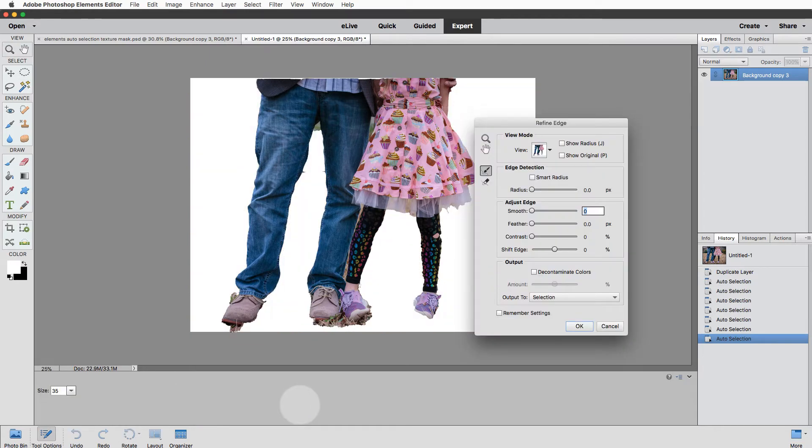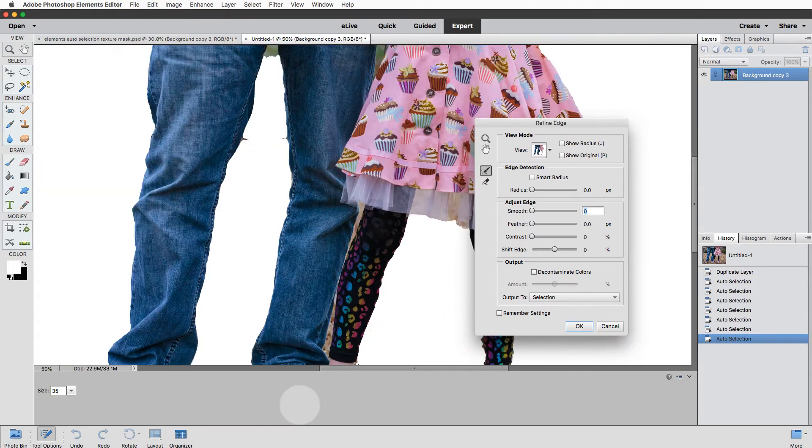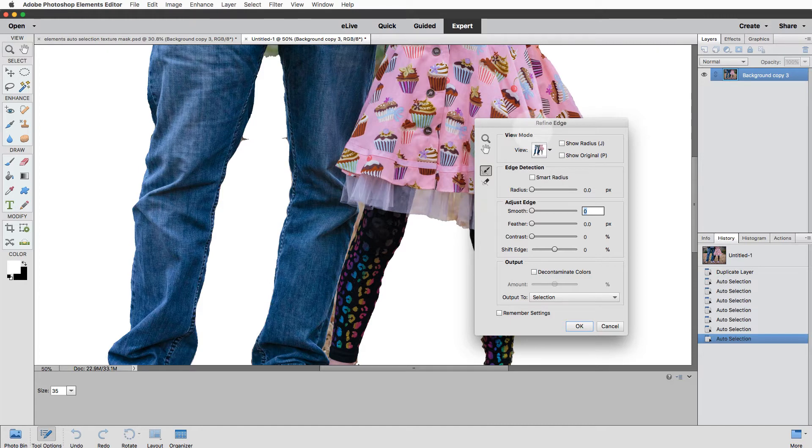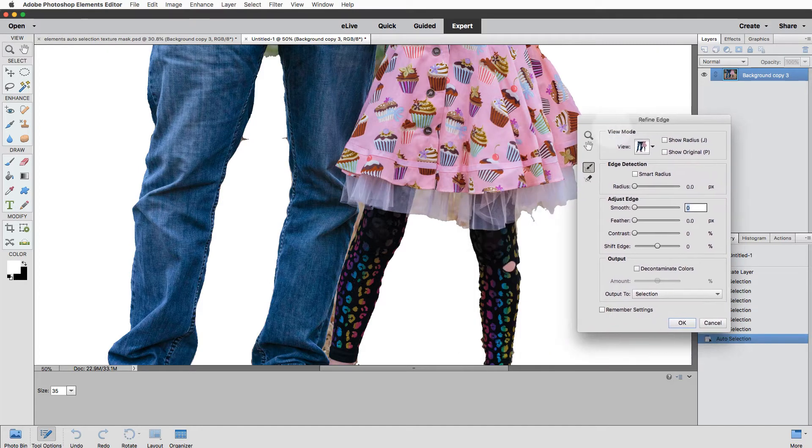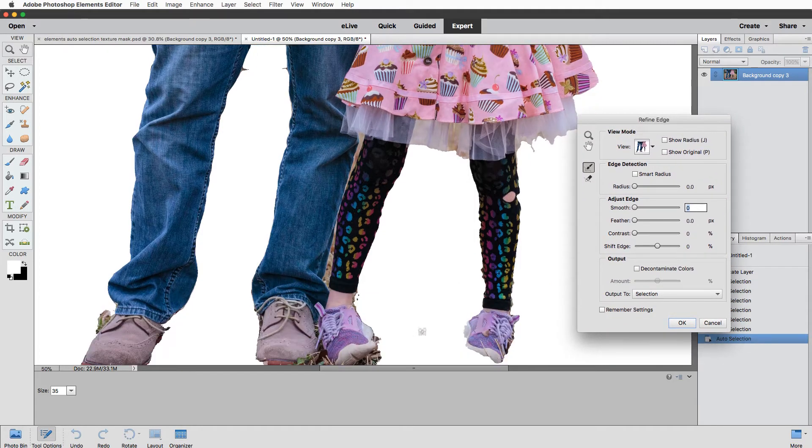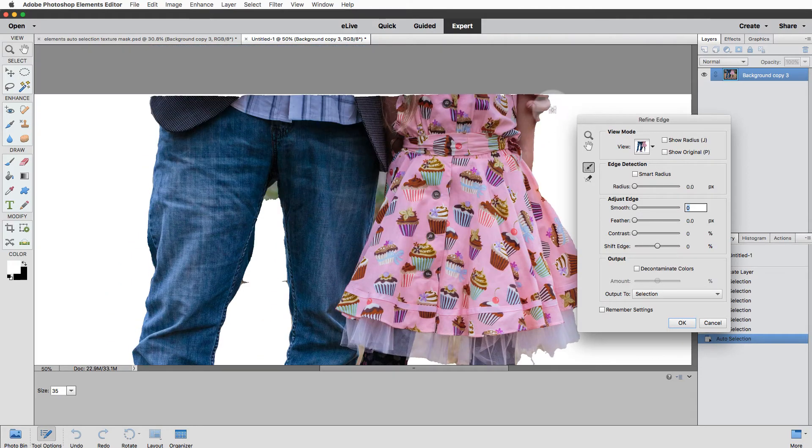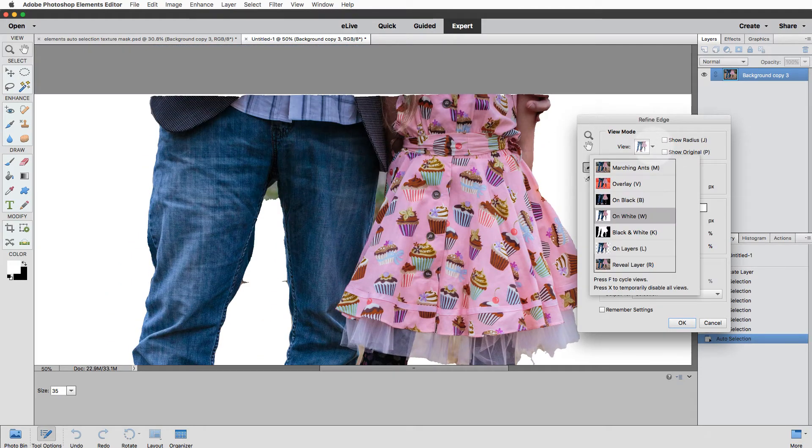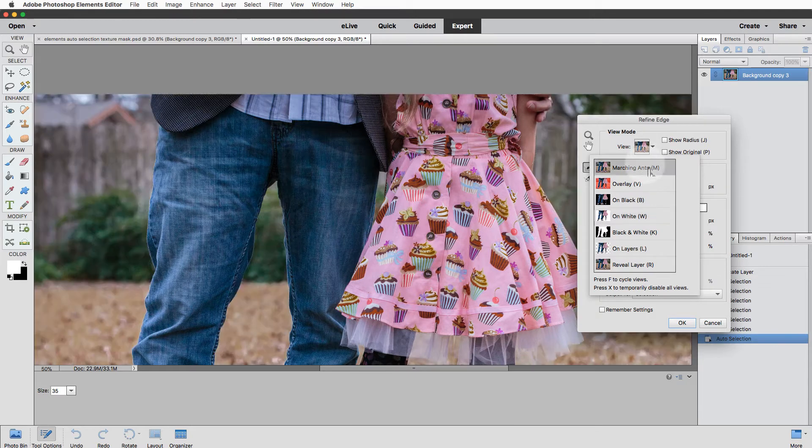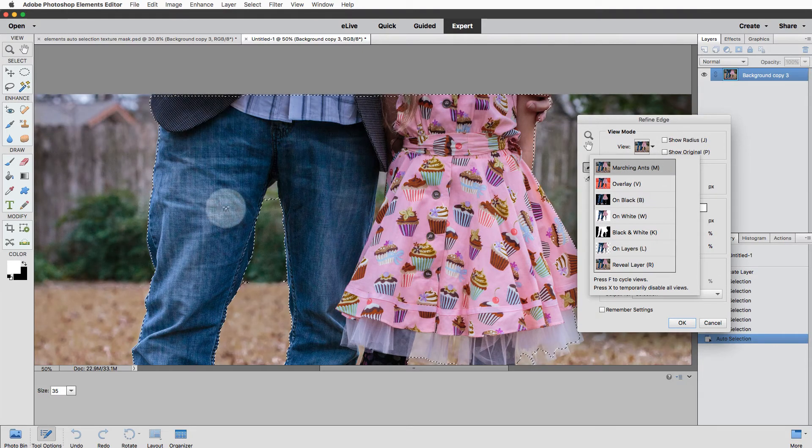We're going to go over to the Refine Edge task space here and refine, surprise surprise, the edges of the work. So I'm going to zoom in a little bit so we can really look at those edges. You can see that they're kind of janky and they're hills and valleys and it just doesn't look great yet.